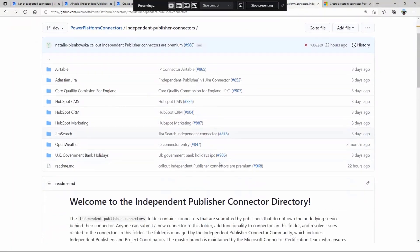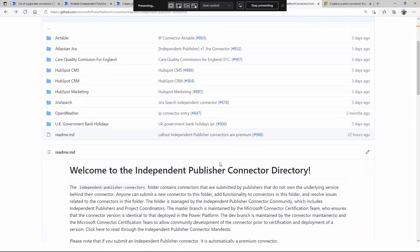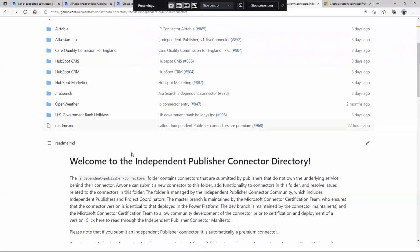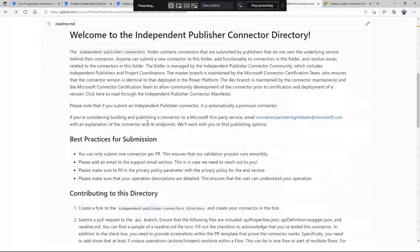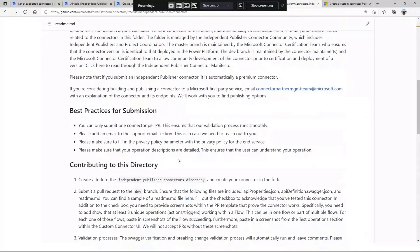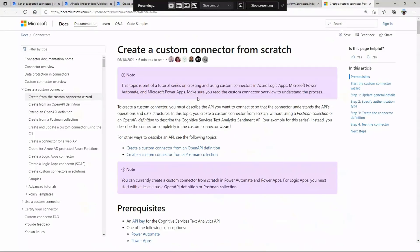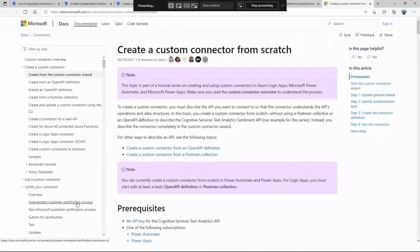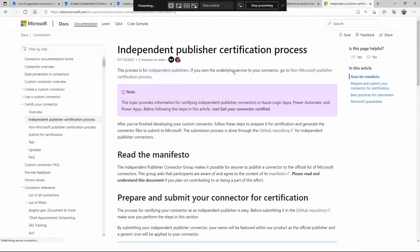The Power Platform connectors repository has a specific folder for independent publisher connectors. You can see some of them posted there, along with a description of the directory, best practices, and information on contributing — and we're only going to add more links, especially to documentation. We have the typical 'create a custom connector from scratch' documentation, and for the certification process, submitting, and best practices, you can now find a new link called the independent publisher certification process within the certified connector docs.